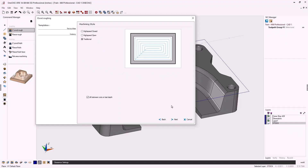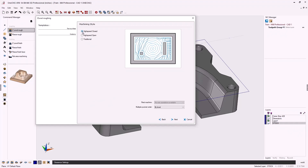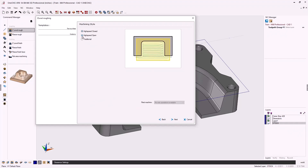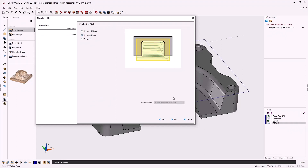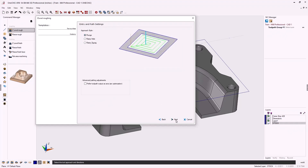Within Mill Professional you have three different machining styles: high speed closed, high speed open, and traditional. Traditional is more of a concentric type of toolpath. For this we'll use high speed open. Let's click next.